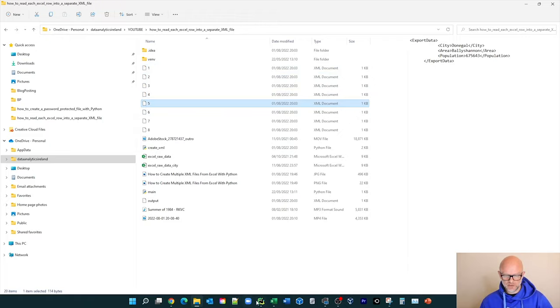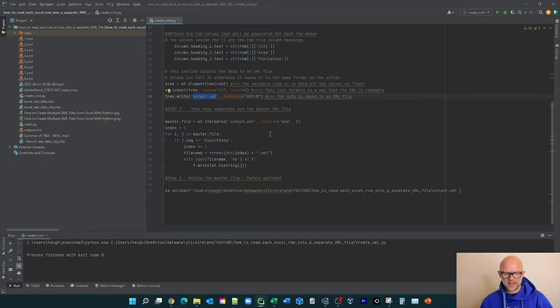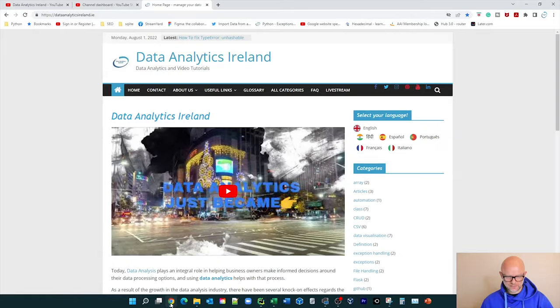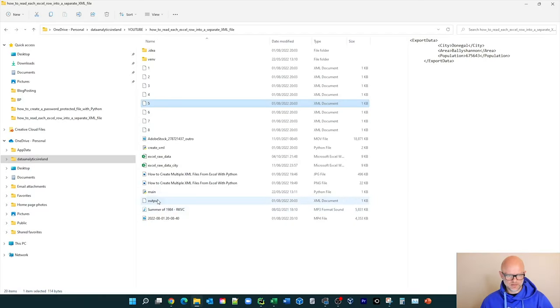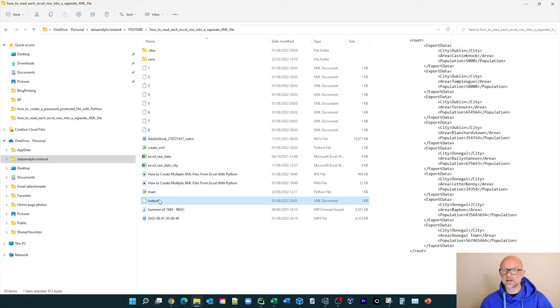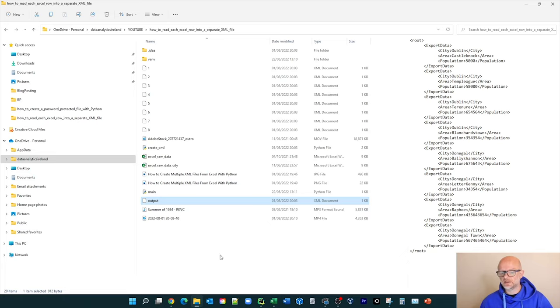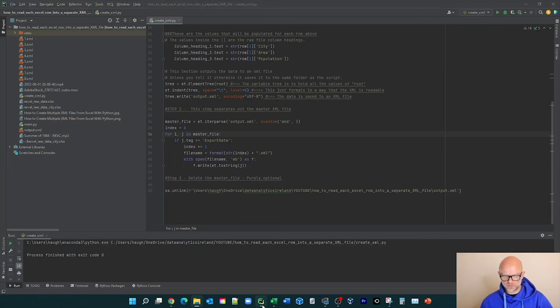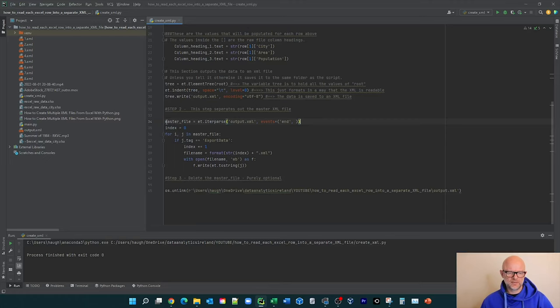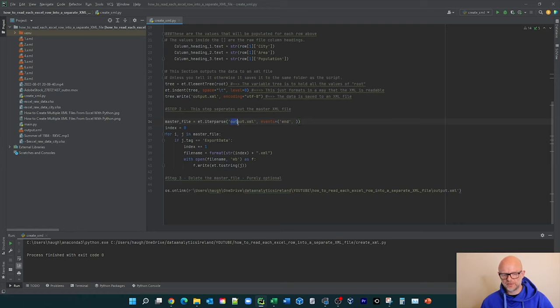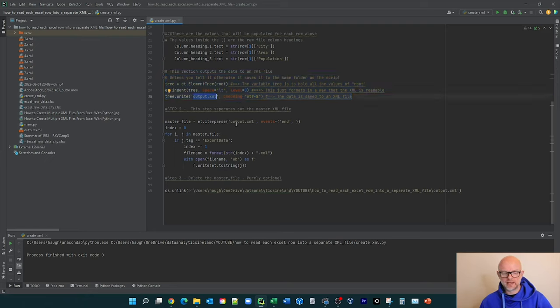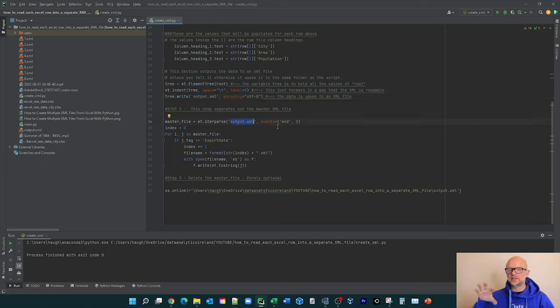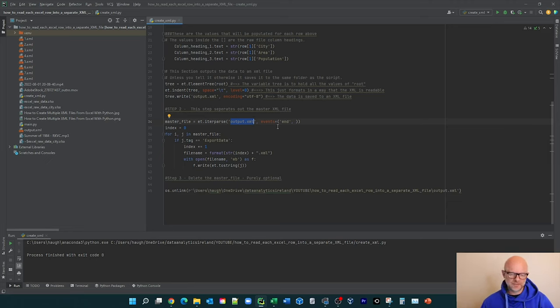So when we go back to the code, our next step actually goes and looks at that output.xml. It goes and looks at that output.xml and basically says, give me each section here and then create a new file. So let's look at the code for that. So essentially what it's first doing here is we're creating a variable called master file. And we're basically saying we're iterating and parsing over this file output.xml.